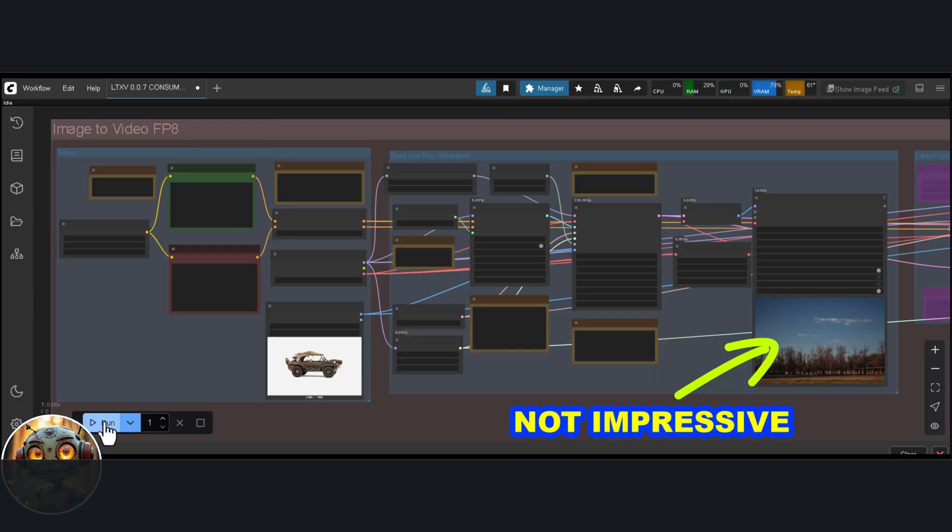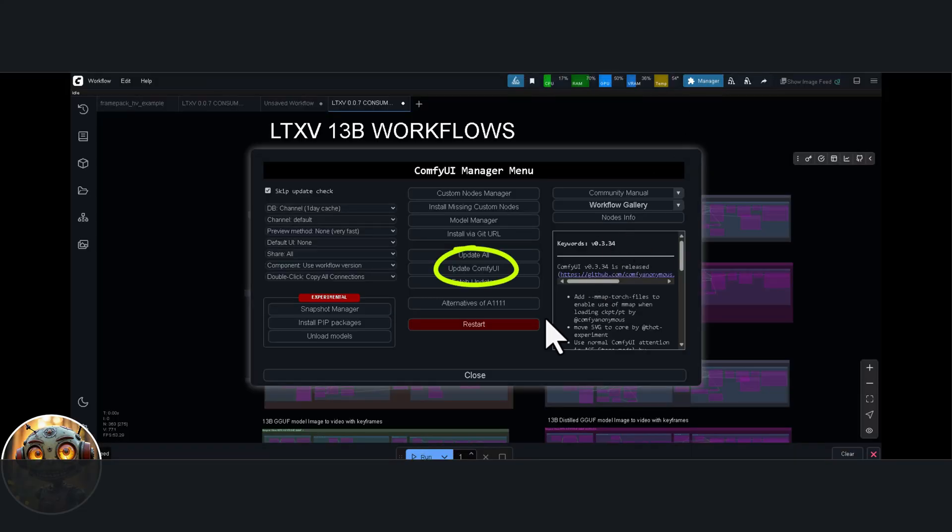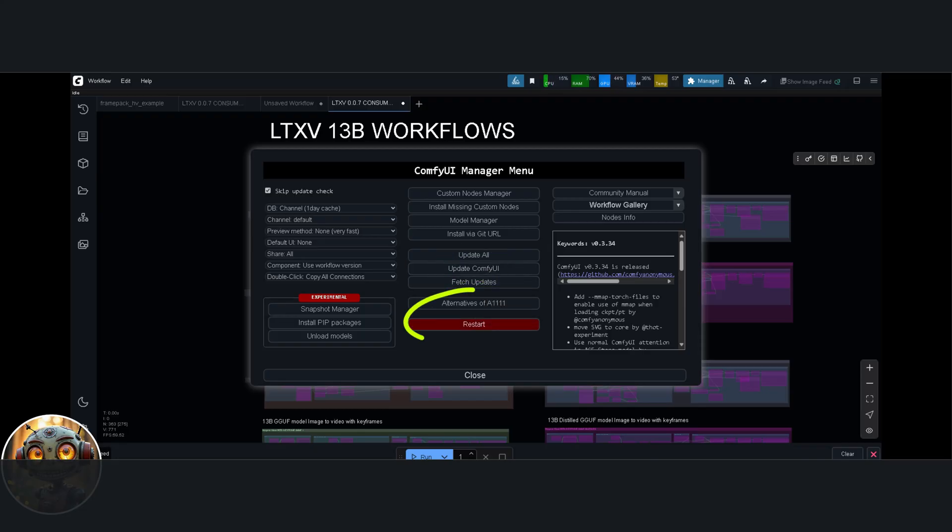Before any of this works, though, you do need to make sure ComfyUI is updated. Start by opening the Manager tab, click on Update ComfyUI, and then restart the application once it's finished.